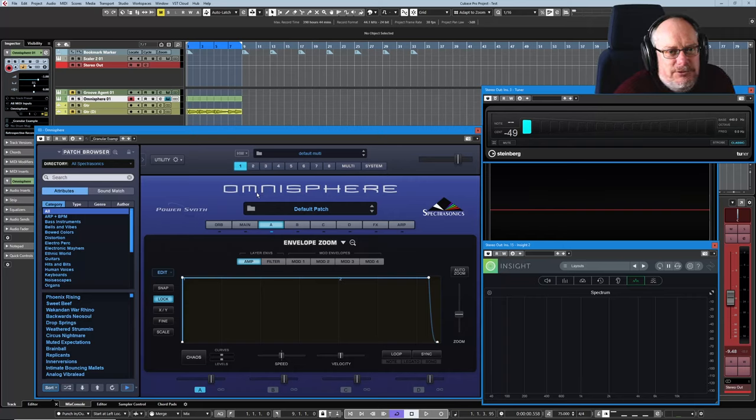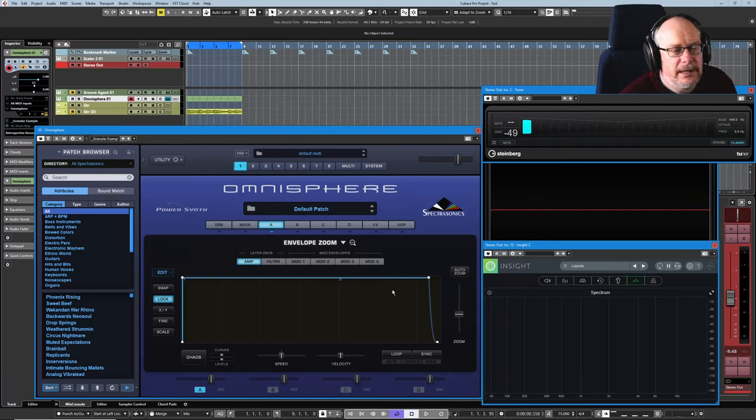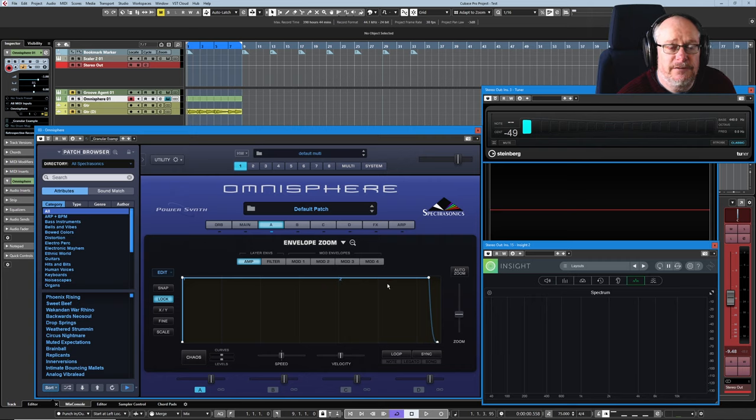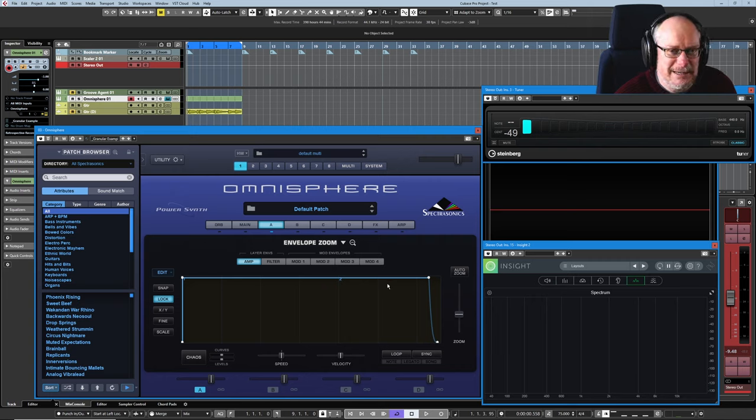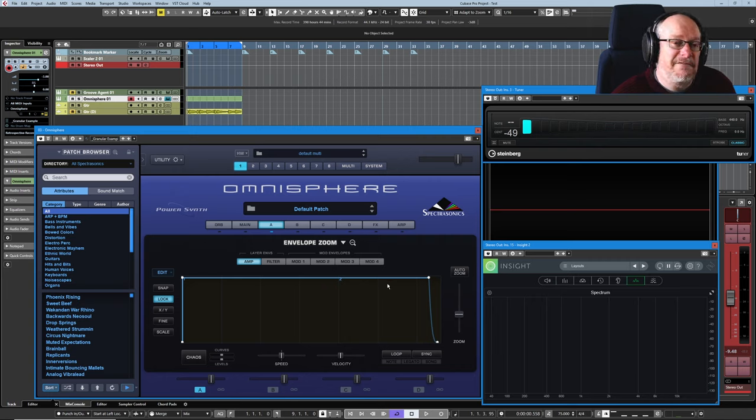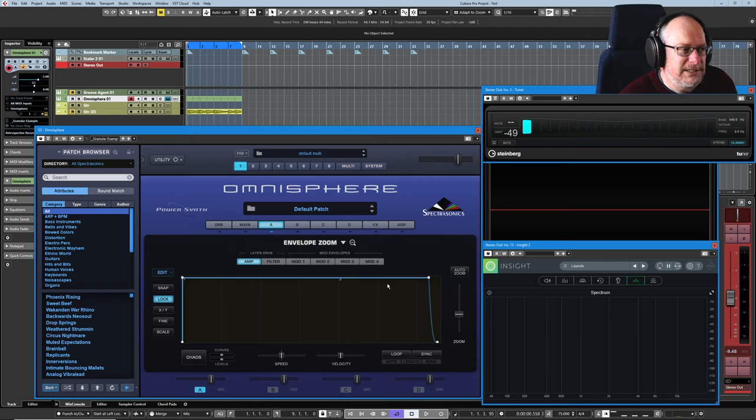Hello, welcome back to the Spectrosonics Omnisphere tutorial, part two of our examination of envelopes today. You kind of need to go and see part one because we're covering everything that we've not already talked about today.